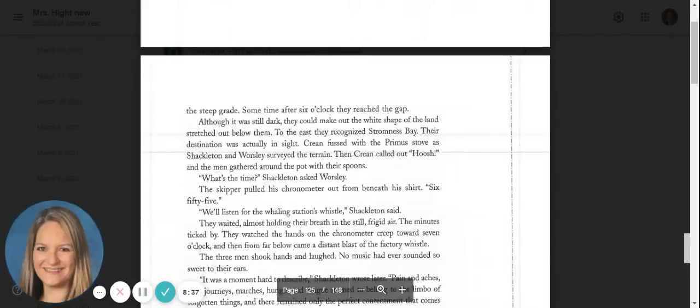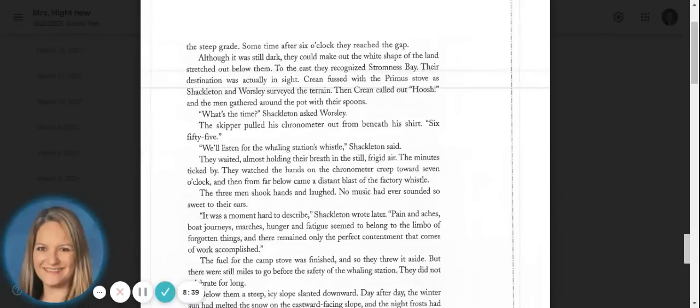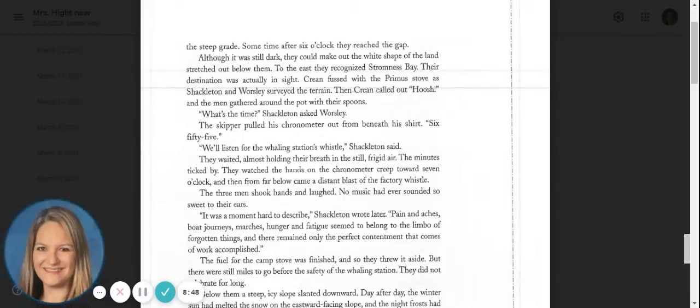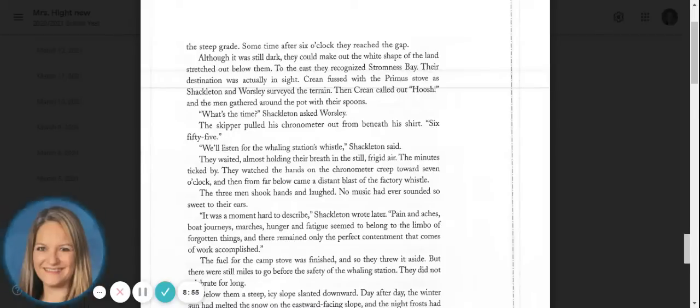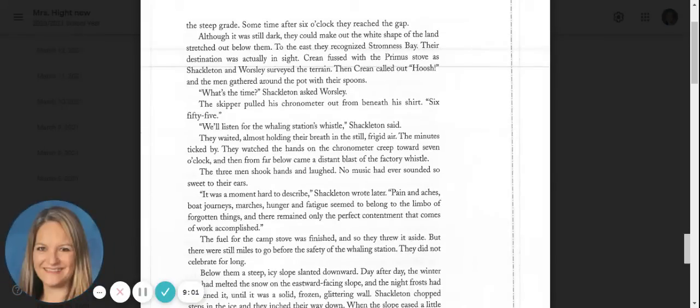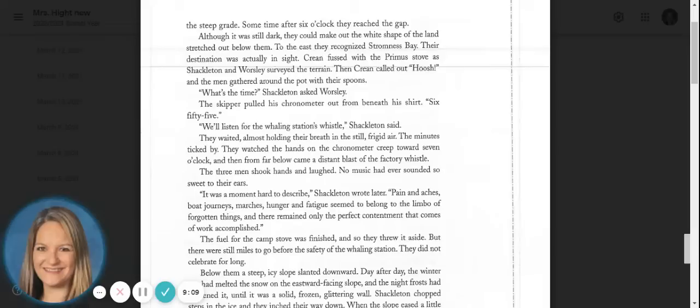Sometime after six o'clock, they reached the gap. Although it was still dark, they could make out the white shape of the land stretched out below them. To the east, they recognized Stromness Bay. Their destination was actually in sight. Crean fussed with the primus stove as Shackleton and Worsley surveyed the terrain. Then Crean called out, hoosh, and the men gathered around the pot with their spoons. What's the time, Shackleton asked Worsley. The skipper pulled his chronometer out from beneath his shirt. Six fifty-five.